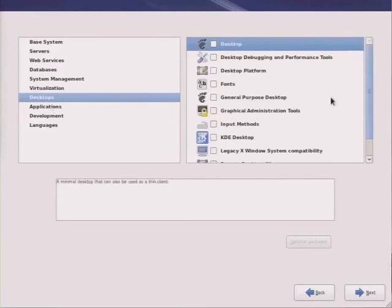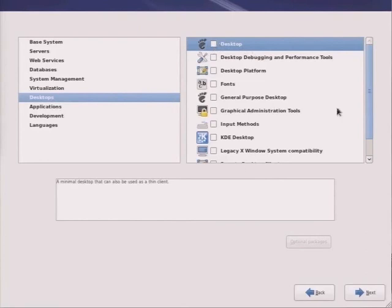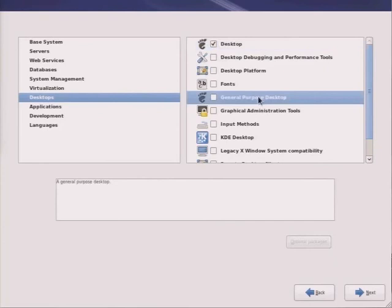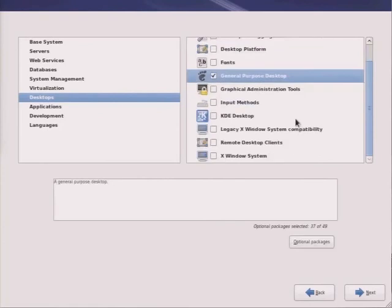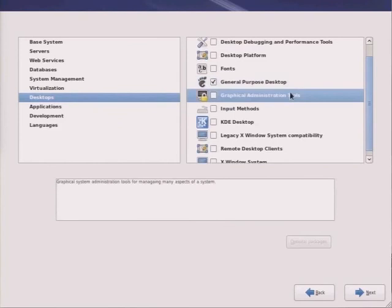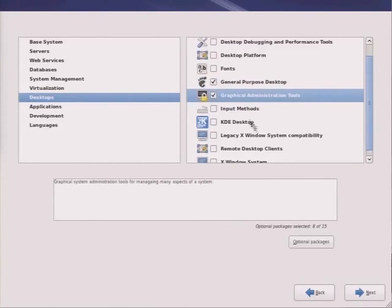Desktop environment: if you'd like to have, for example, a minimal desktop that can also be used as a thin client, then you can pick the desktop. If you want a general purpose desktop, this is an option as well, which gives you additional applications and packages that are tied to each of these items. Graphical administration tools help you administer your system.